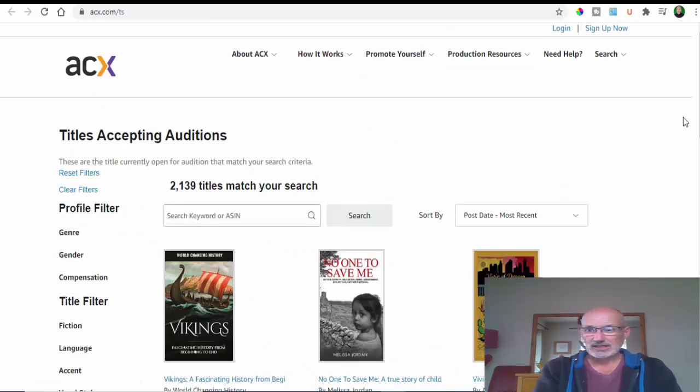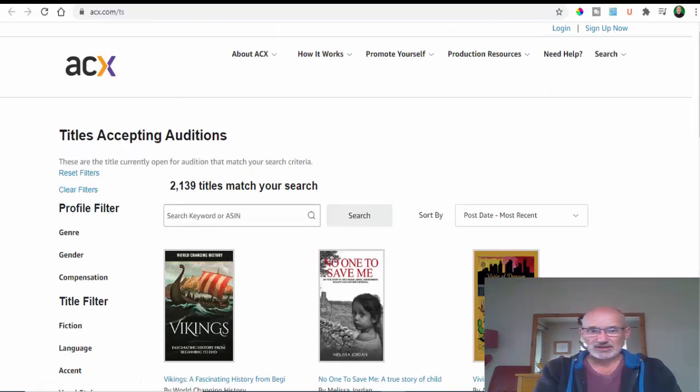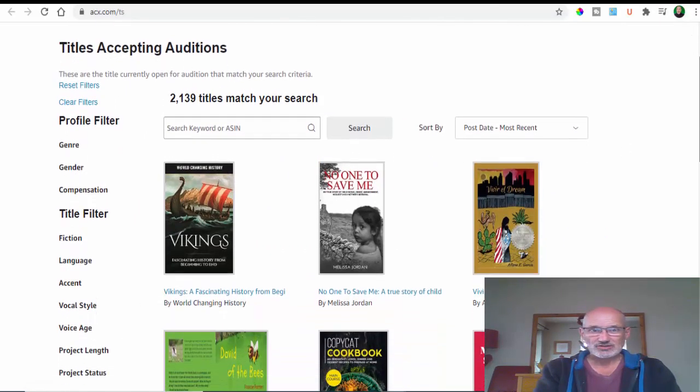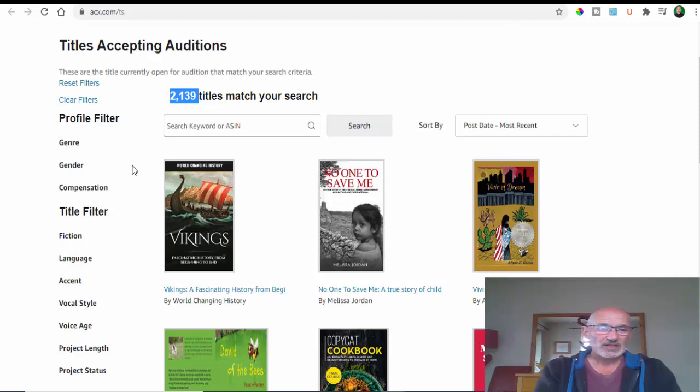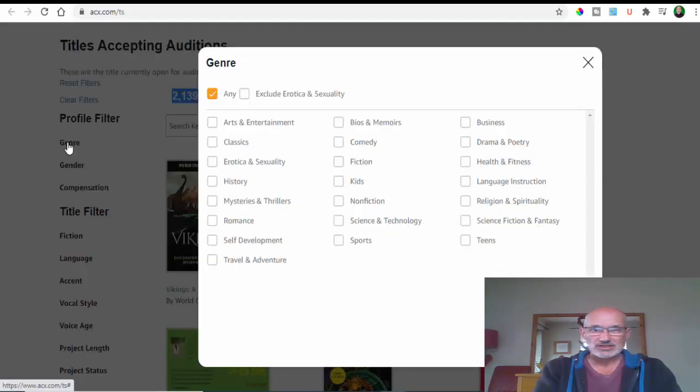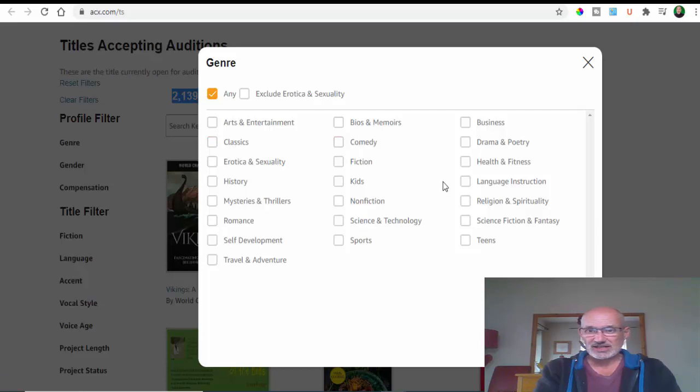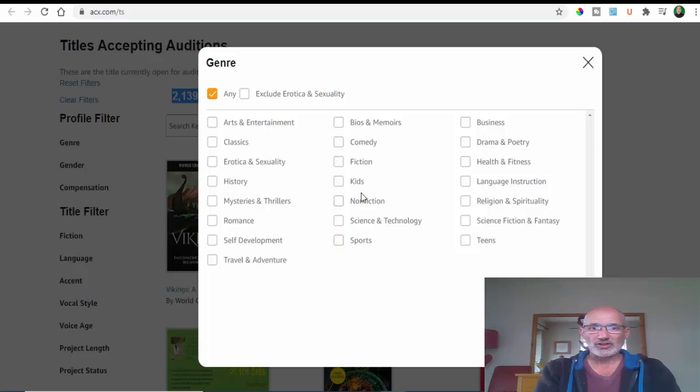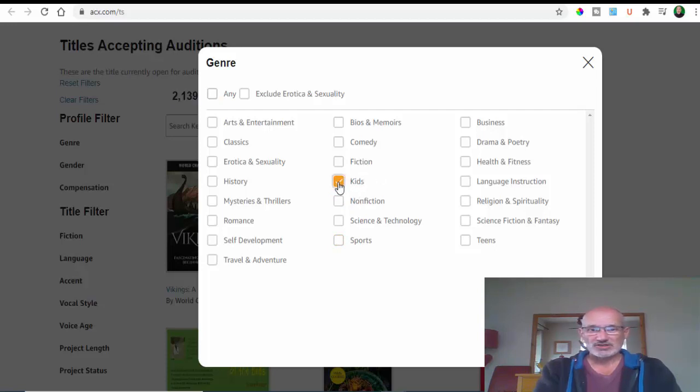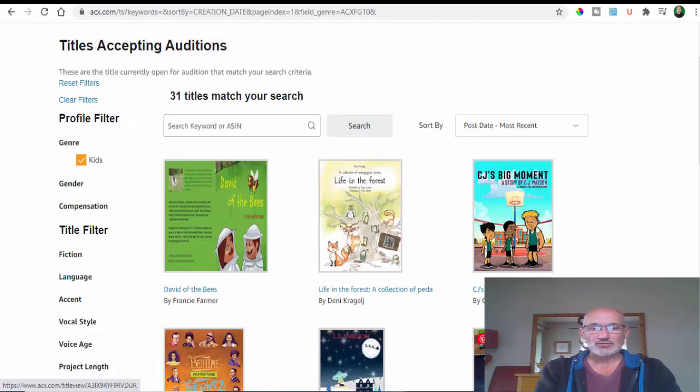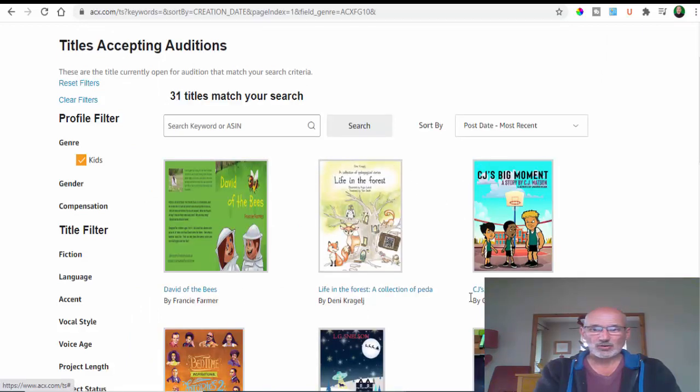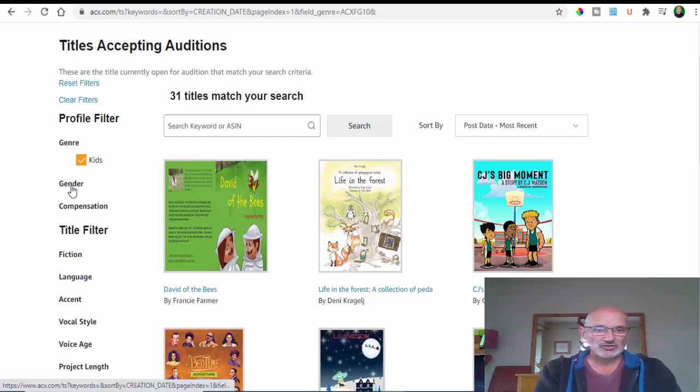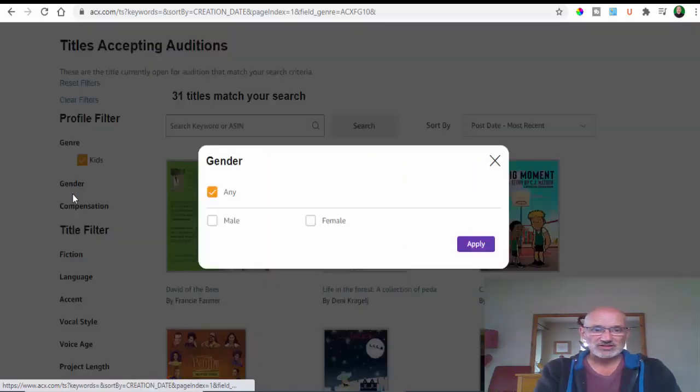As you can see, this brings up many titles - we've got two thousand one hundred and thirty-nine titles available at the moment, a massive amount. You can search by genre - business, sports, nonfiction, kids, whatever. Let's click on kids and apply - this brings up all the books waiting for narrators for kids books.